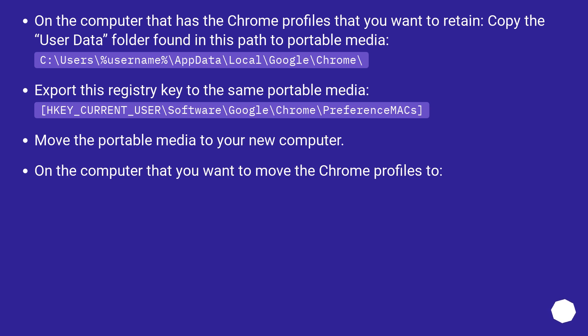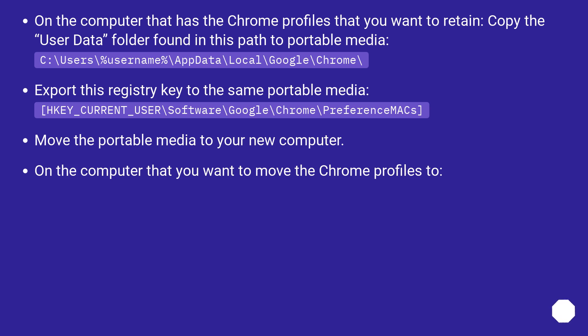On the computer that has the Chrome profiles that you want to retain, copy the User Data folder found in this path to portable media: C:\Users\%username%\AppData\Local\Google\Chrome\. Export this registry key to the same portable media: HKEY_CURRENT_USER\Software\Google\Chrome\PreferenceMACs.